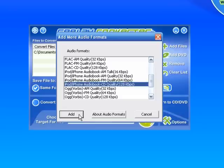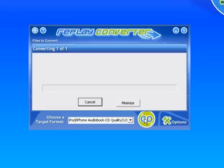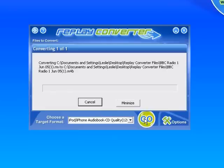There it is. And then I just click Go. It's now converting one of one. All done. That was so fast.